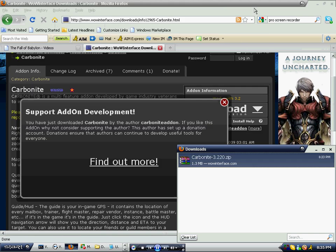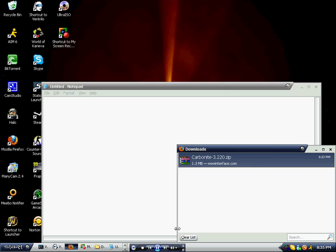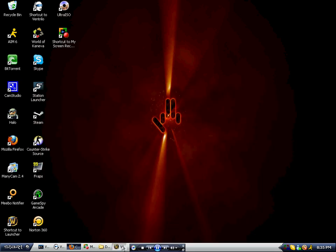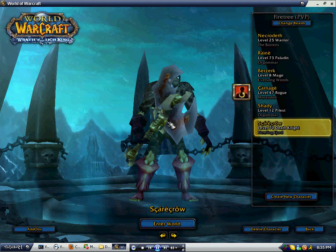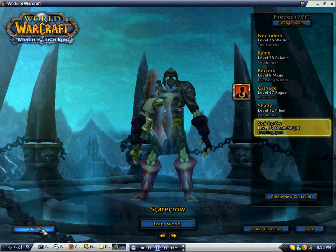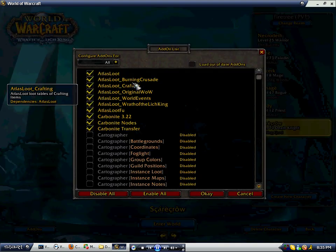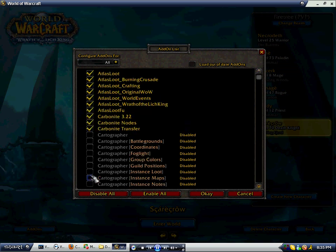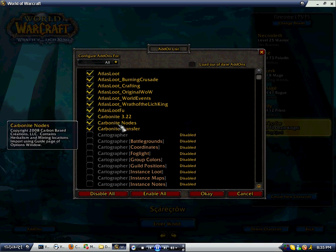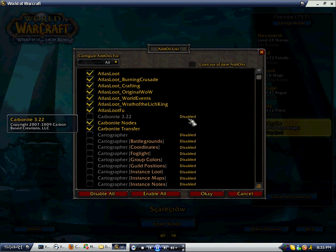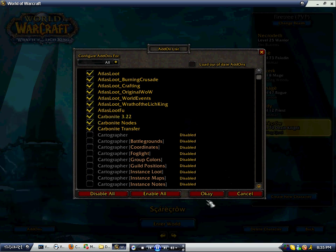Now exit out of everything and go into your World of Warcraft. On the login page, over here is an Add-Ons button that nobody usually notices. Open that and it'll show you all your add-ons that are on and off. Make sure your Carbonite add-ons are checked — if it's disabled you don't want that, you want it on.